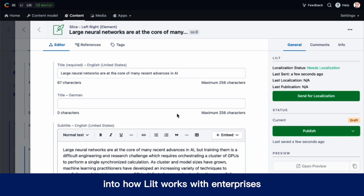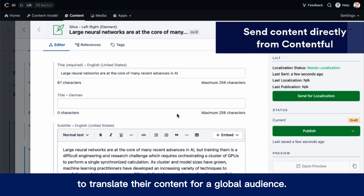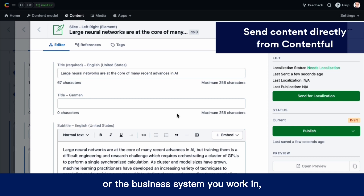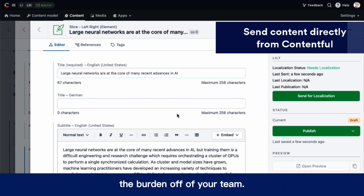Here's a quick look into how LILT works with enterprises to translate their content for a global audience. No matter what kind of content you have or the business system you work in, LILT can design a streamlined workflow to take the burden off of your team.